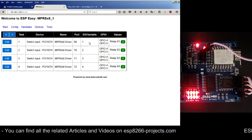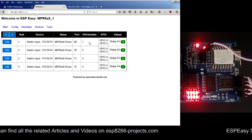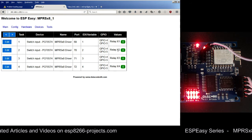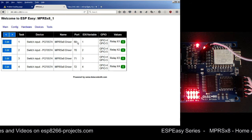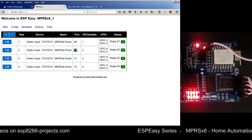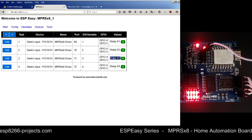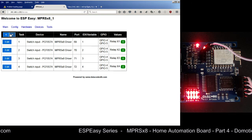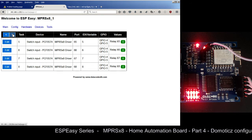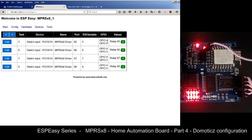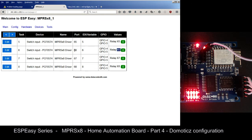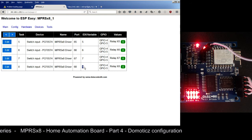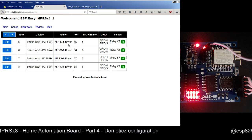The IDX variable really depends on your setup, so you need to keep them in mind because we need to use them when we start defining the devices in Domoticz. For the NPRSX8 home automation board, the values are: relay X1 is port 69, IDX 1; relay X2 is port 70, IDX 2; relay X3 is port 71, IDX 3; relay X4 is port 72, IDX 4. On the next page, X5 is port 65 IDX 5, X6 is port 66 IDX 6, X7 is port 67 IDX 7, and X8 is port 68 IDX 8.